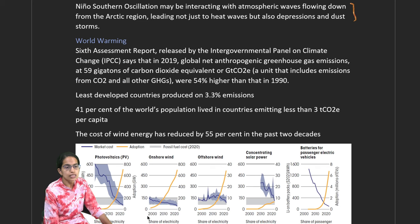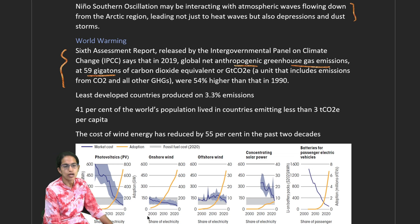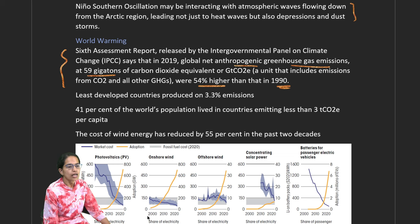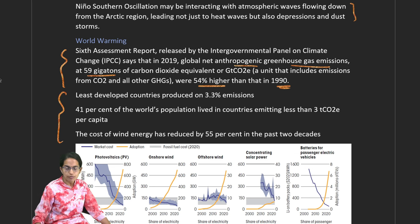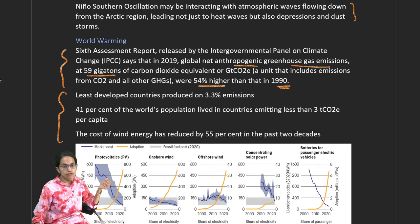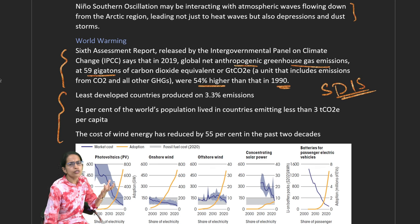The world is warming at a fast pace. The IPCC Sixth Assessment Report states that net anthropogenic greenhouse gas emissions stand at 55 gigatons of CO₂ equivalent, nearly 54% higher than 1990 estimates. The least developed nations account for only 3.3% of emissions, yet 41% of the population lives in countries emitting less than 3 tons of CO₂ per capita — these are the nations, like the Small Island Developing States (SIDS), that face the worst consequences of climate change.